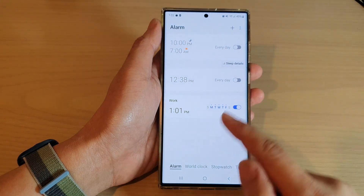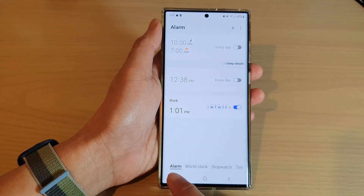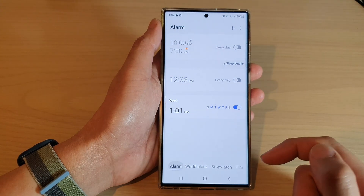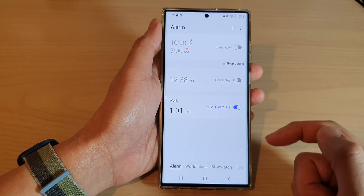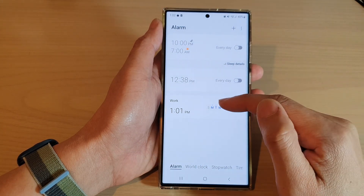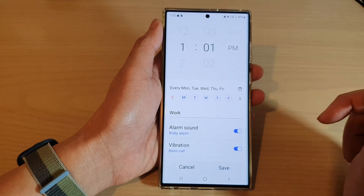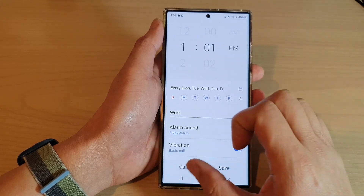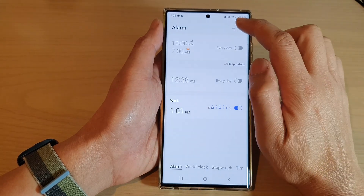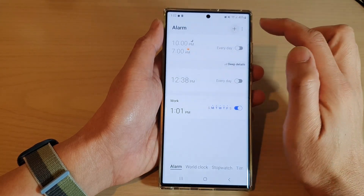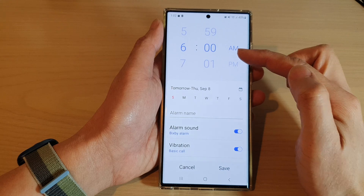Next, tap on the alarm tab at the bottom, then open up the alarm that you want to change, or you can tap on the add button to create a new alarm.